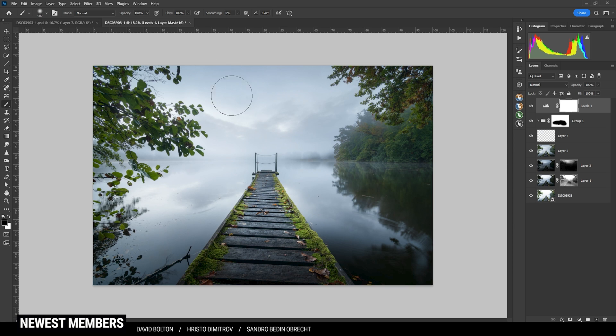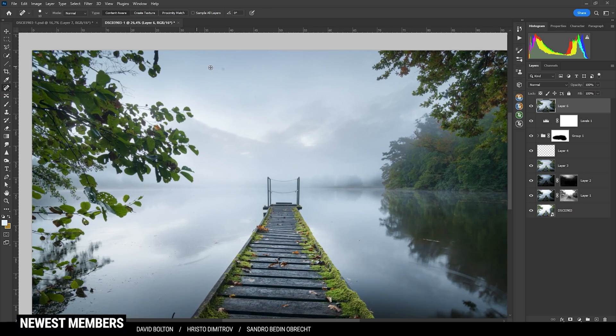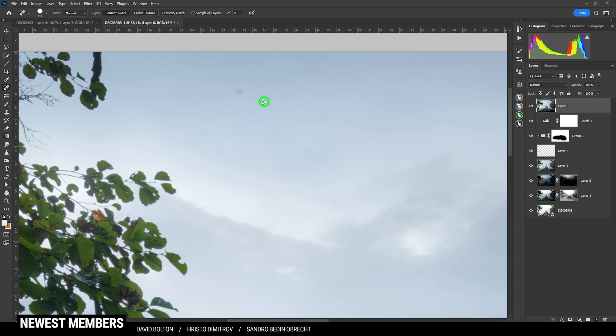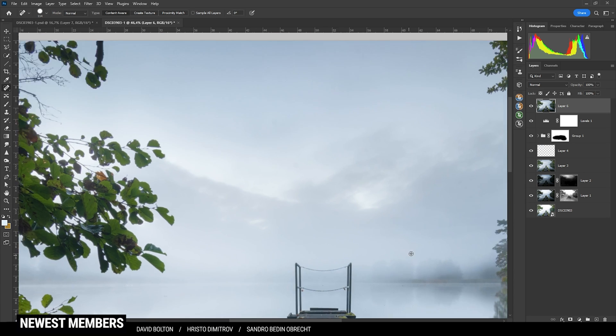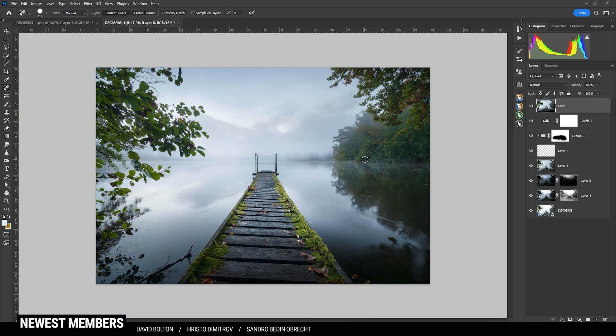So that's almost it. I'm just noticing a sensor spot. So again, I'm hitting Ctrl Shift Alt E to merge everything in one layer. And I'm grabbing the spot healing brush. And I'm just getting rid of that sensor spot.